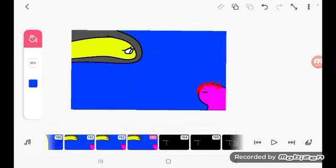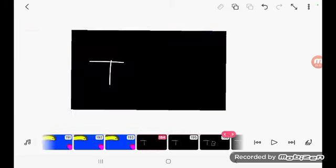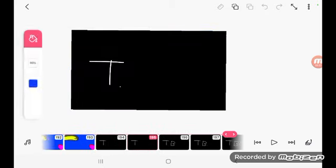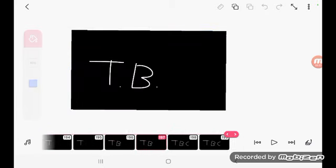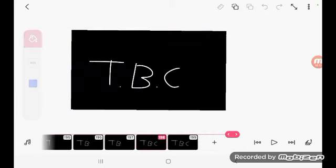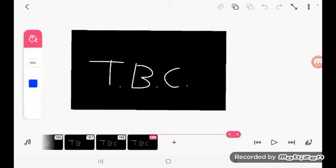Two birds on a wire, one tries to fly away and the other, being asleep as we can see, lie.